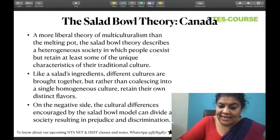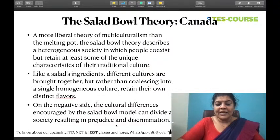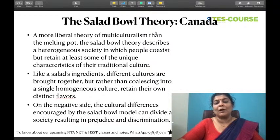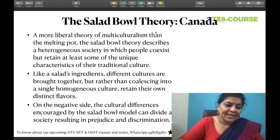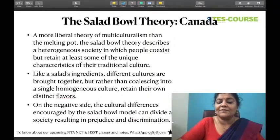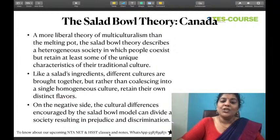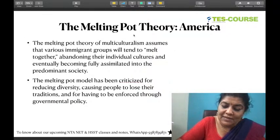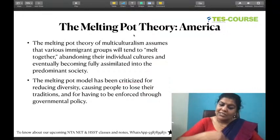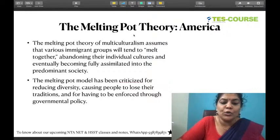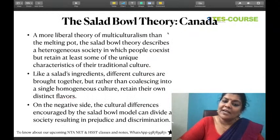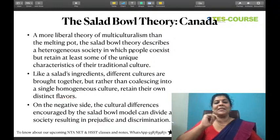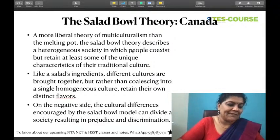On the negative side, in salad bowl theory, the nation can be divided because national unity will not be there. In melting pot culture, unity exists, but original values and traditions are lost. In salad bowl theory, original values are retained, but national unity will not be there.